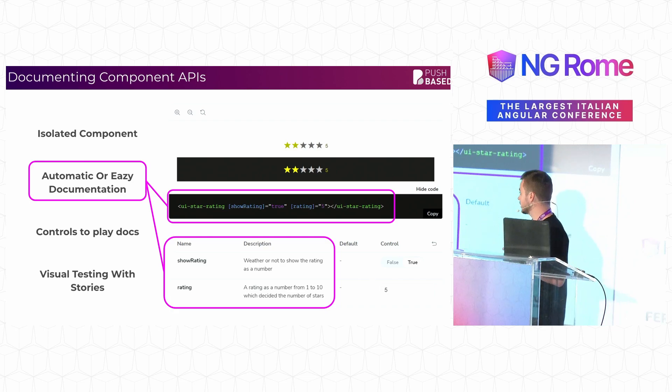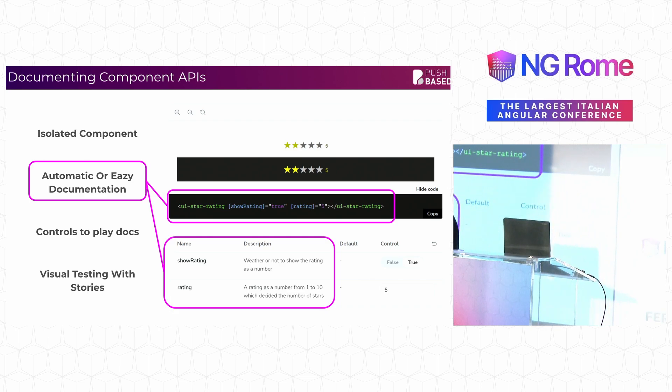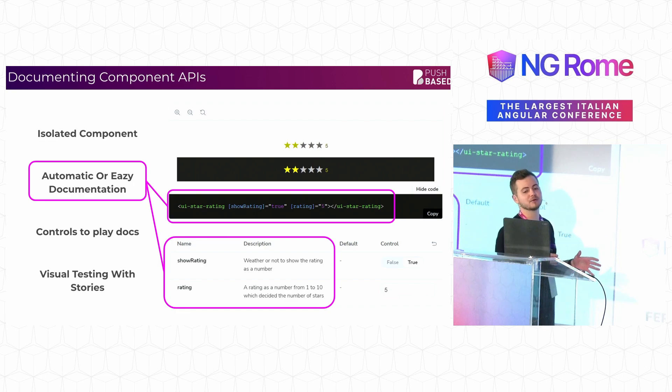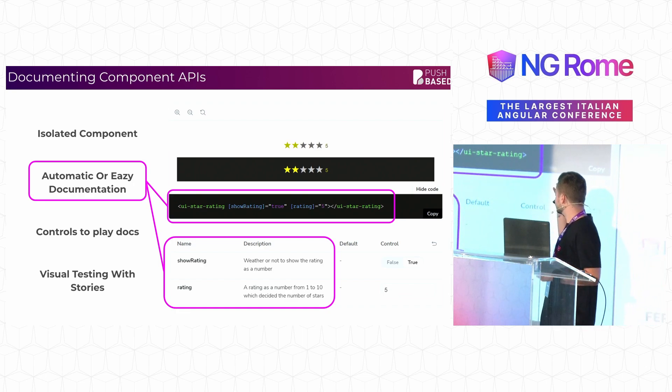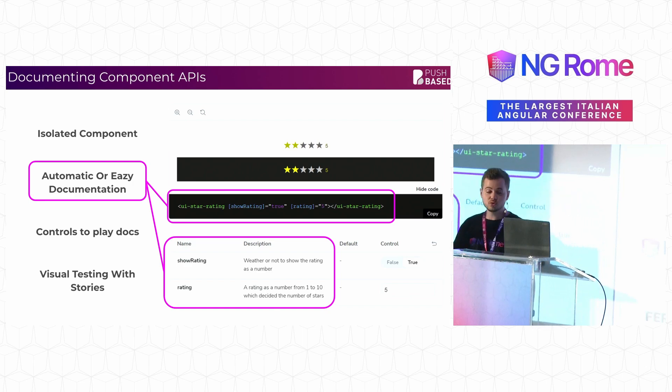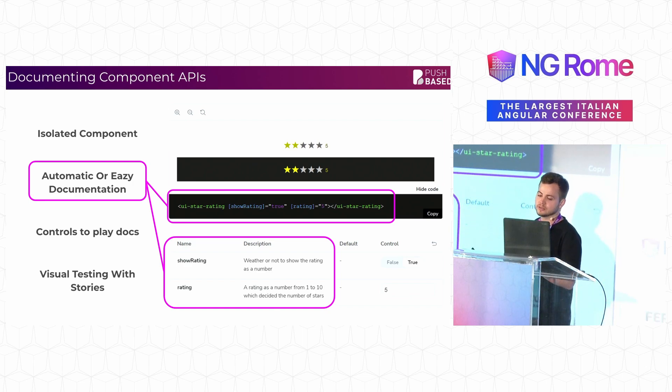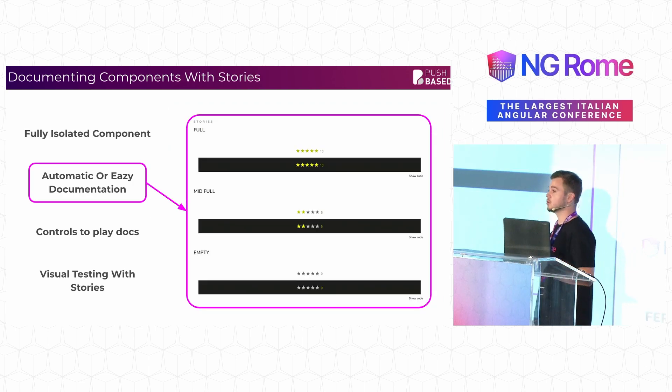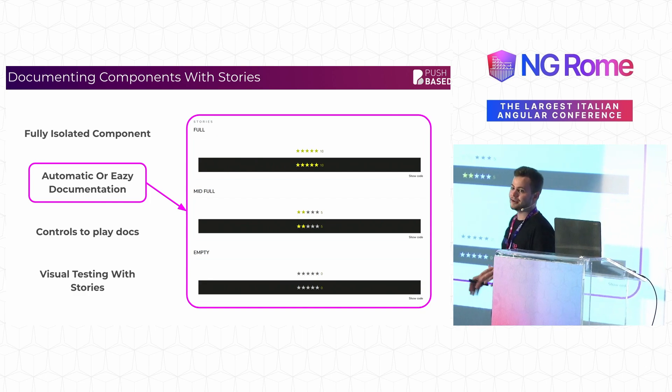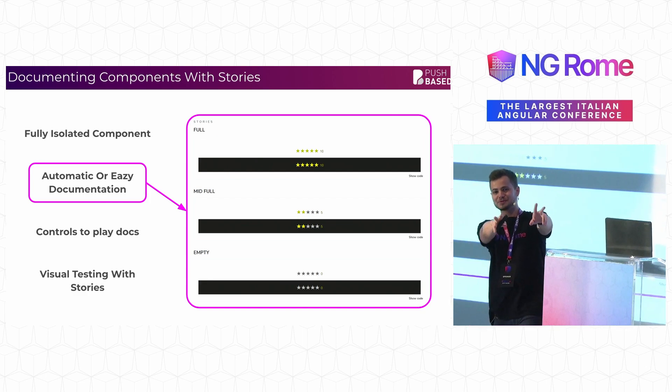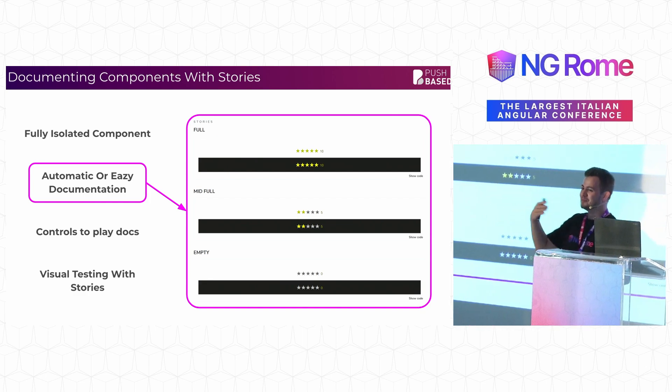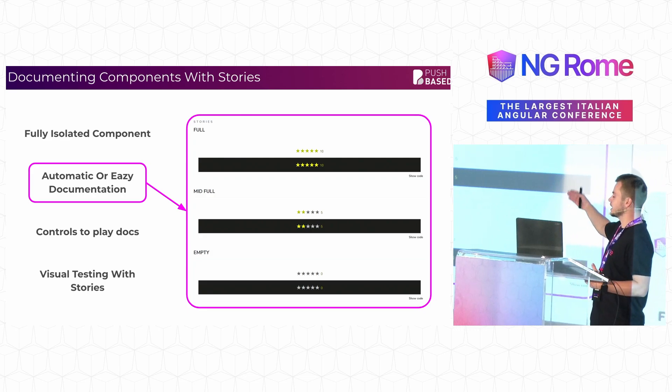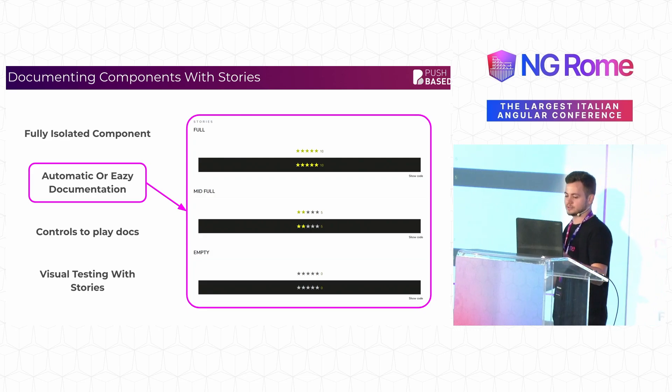And then we have what I like to call automagical documentation. It's not automatic, but it's very, very close to automatic. It essentially will just generate a snippet that shows you how you can use this component. And you can add a nice little description to what its inputs are. And you can also go ahead and write down stories. Not like his stories. His stories are absolutely amazing, but stories that describe the different states of these components.